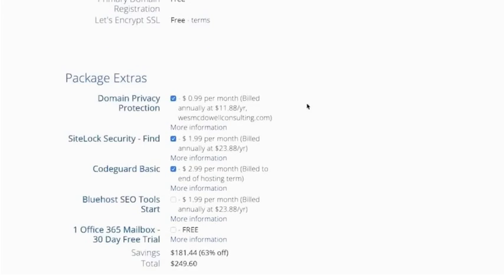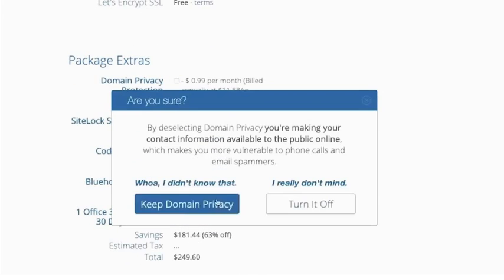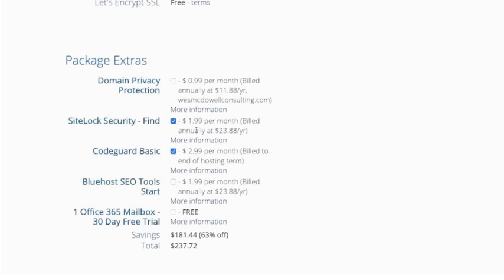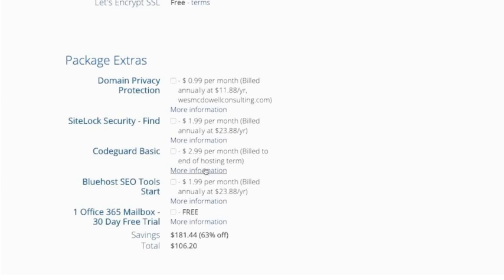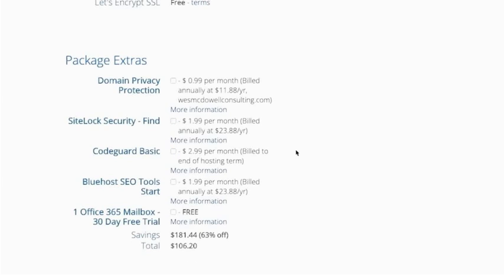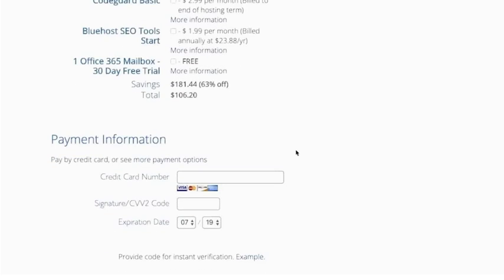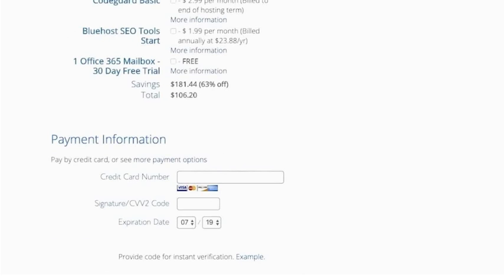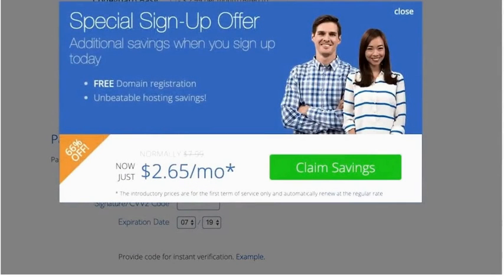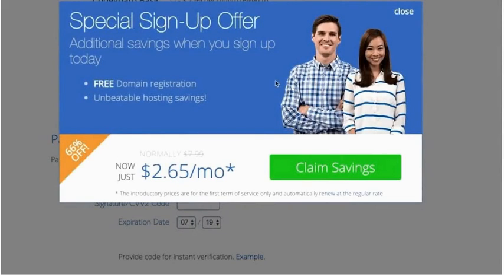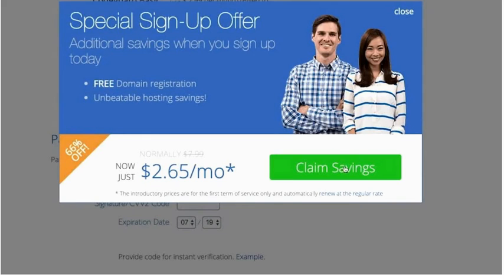These package extras, you can go ahead and get any of these you want to. Just in the sake of saving money here, I'm just going to turn these off. You can look into these more if you feel like you want any of them, but I'm going to turn them off for now. I'm actually going to show you one more quick trick here to get even more savings. If you just go up here toward the back button, there you go. It basically gives you an extra little signup offer for extra savings. We went from $2.95 down to $2.65. It doesn't sound like a lot, but when you are paying for 36 months, it adds up. I'm going to go ahead and click on claim savings.